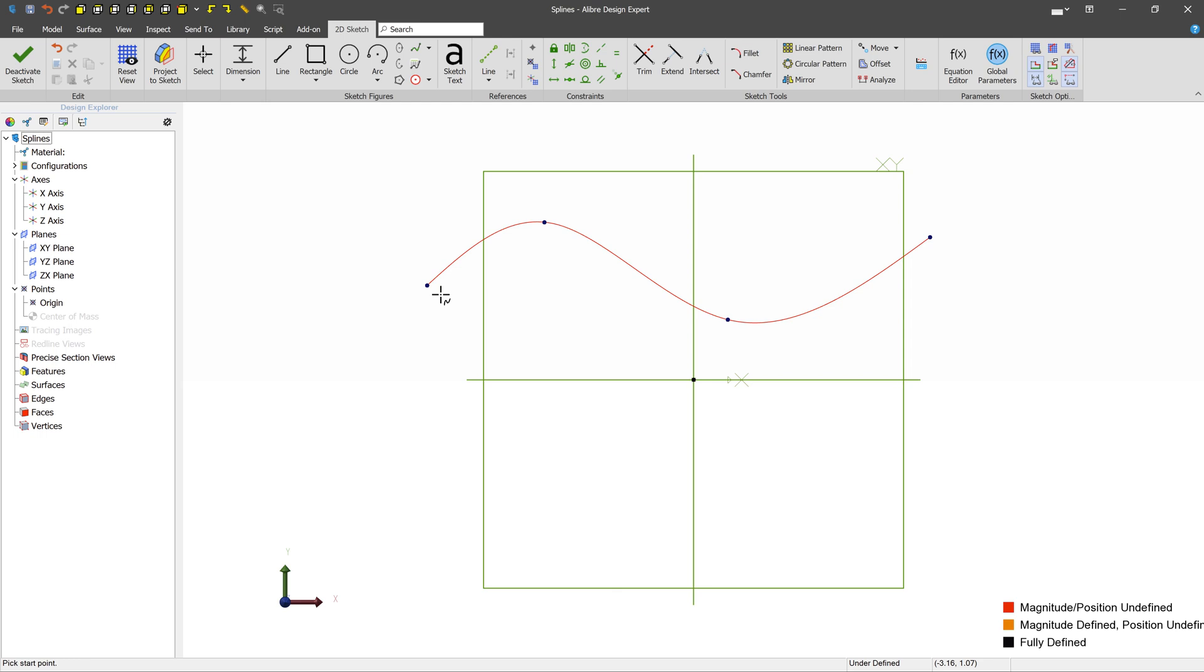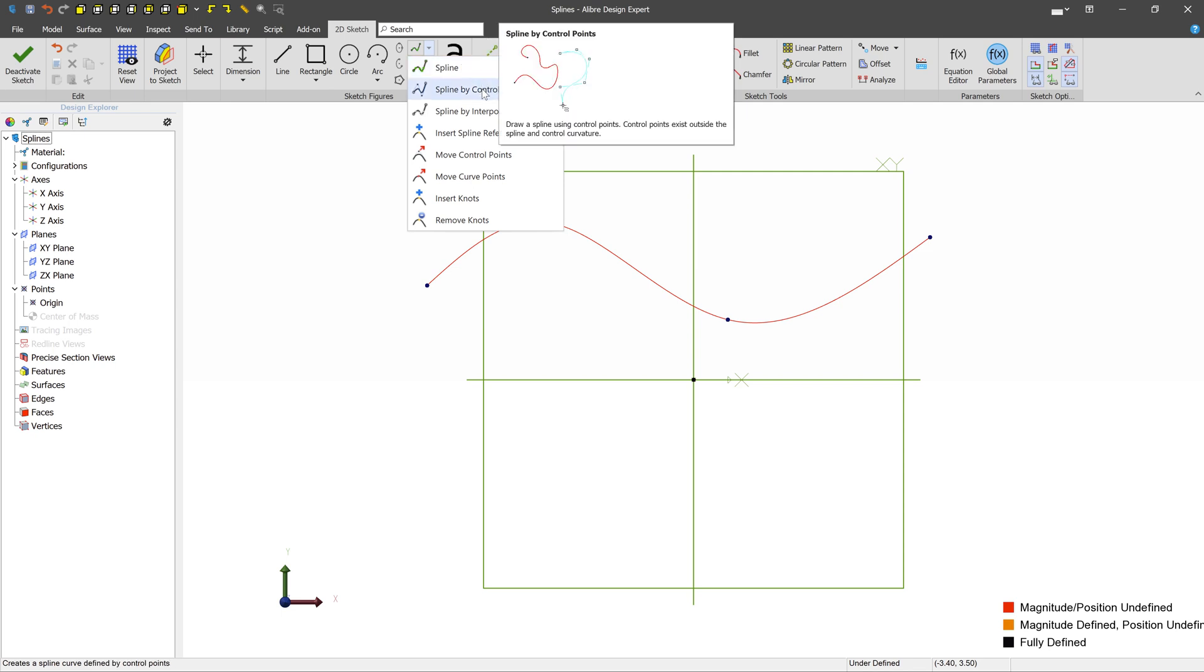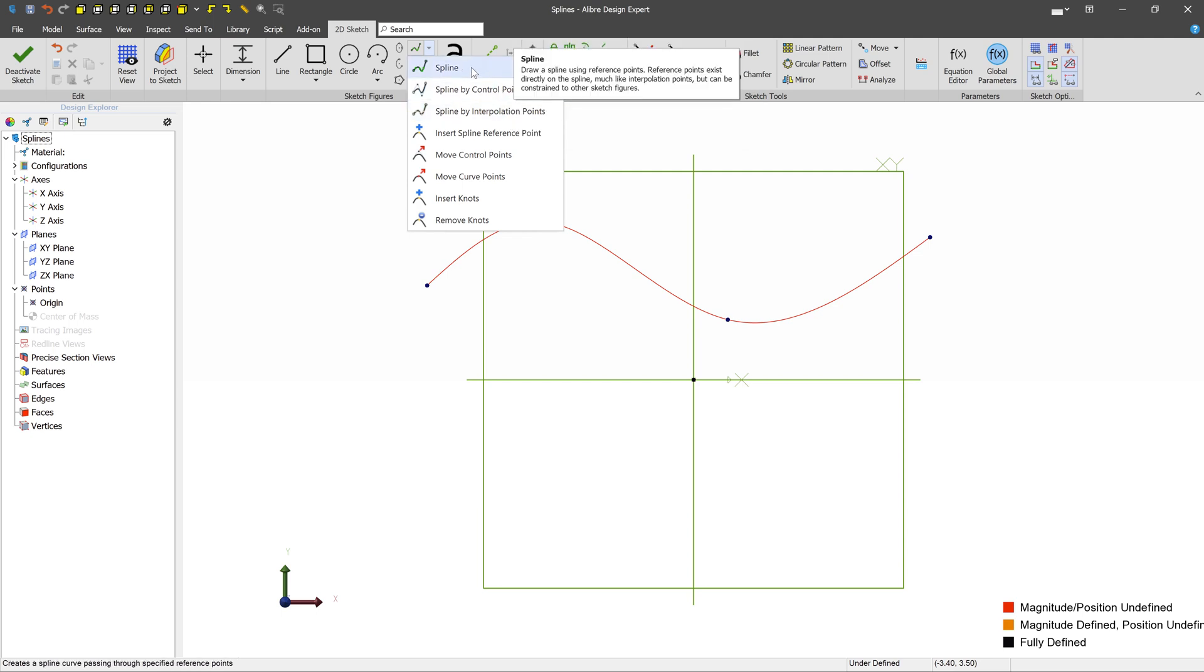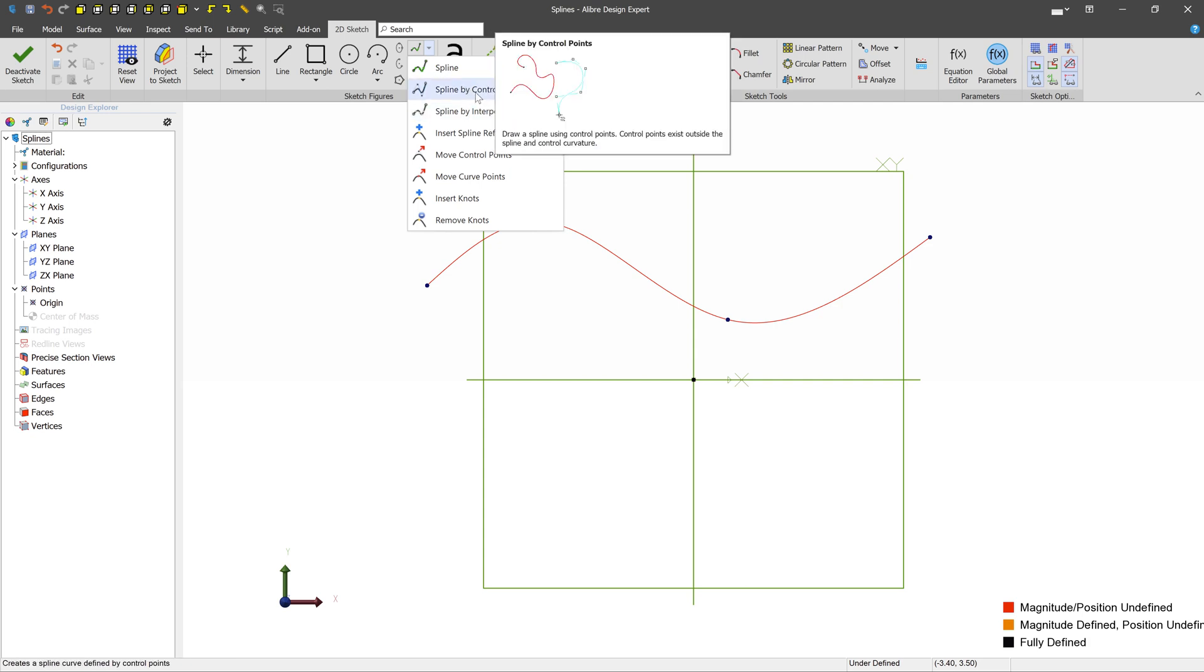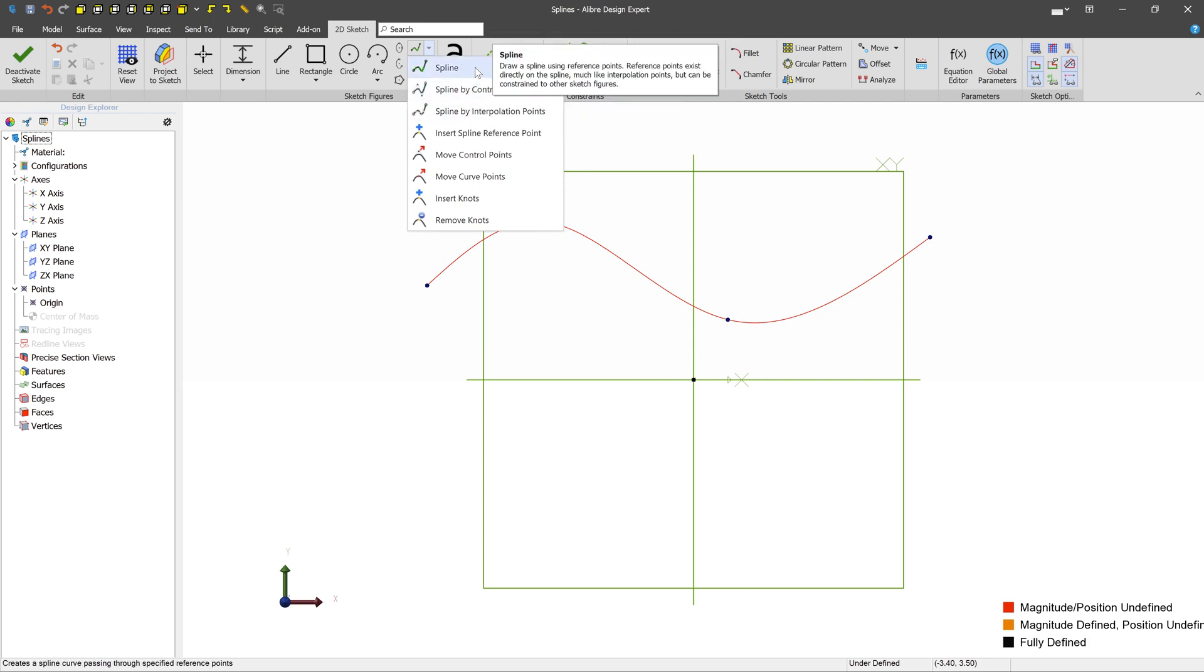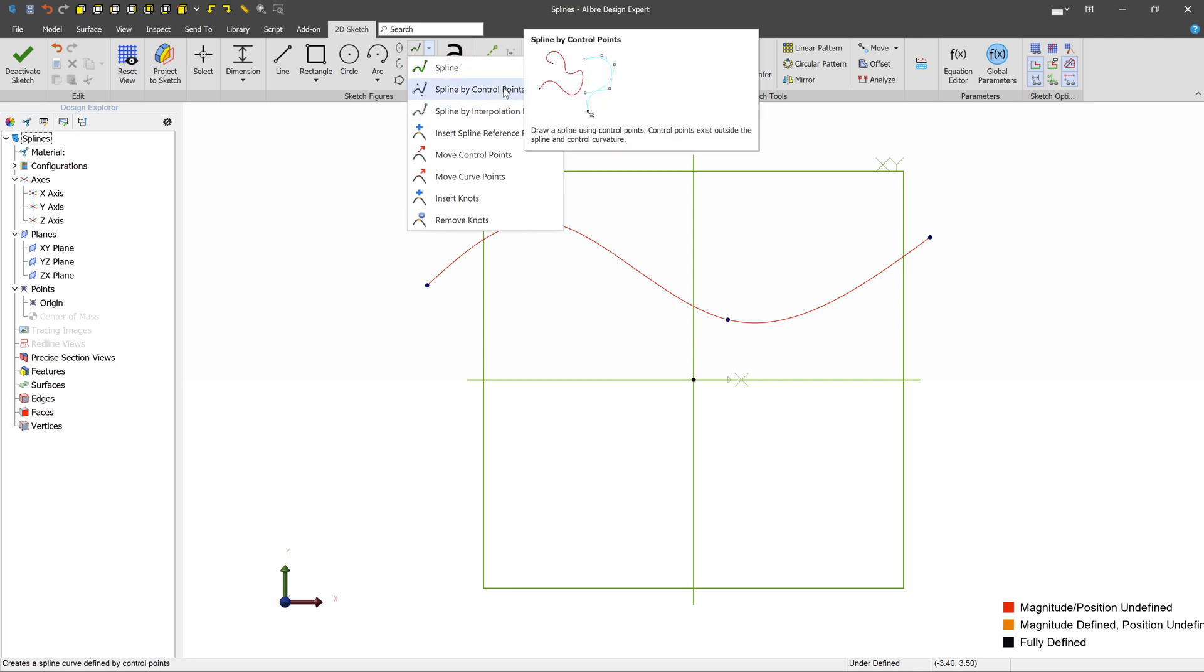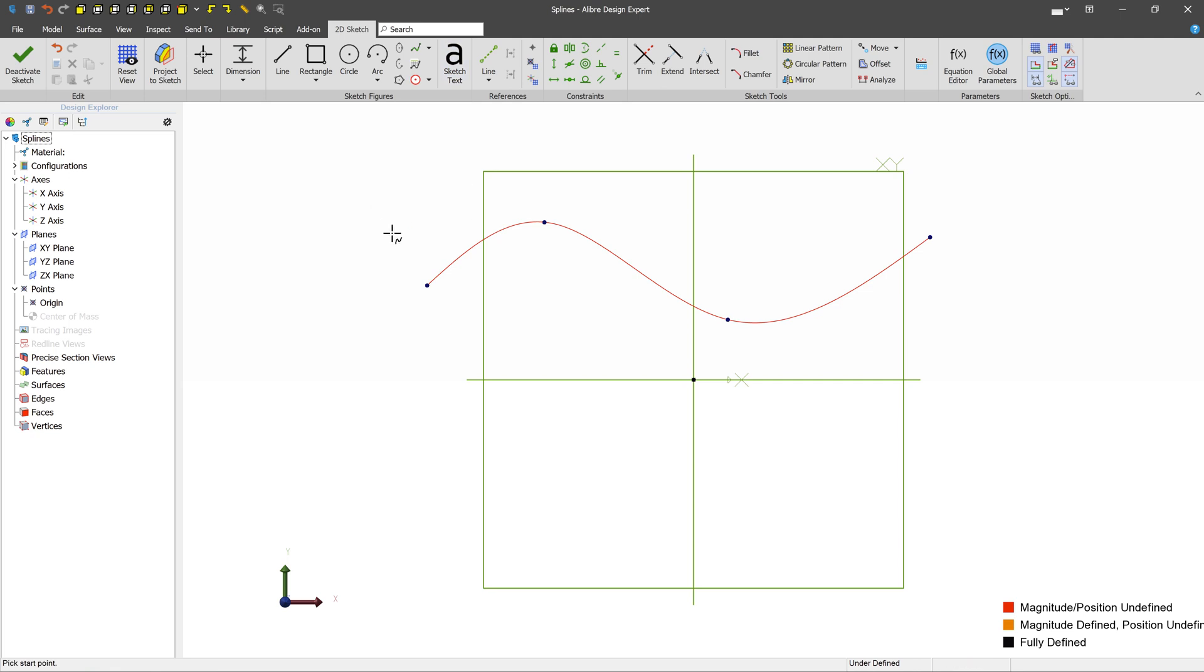There are three kinds of splines that you can create in Libre design. The spline menu here reveals them. The first one is a spline by reference points, and then you have a spline by control points and a spline by interpolation points. This one is kind of unique, and these two are in the same category. So we create and edit the regular spline using one set of techniques, and we create and edit these two guys using a different set of techniques.